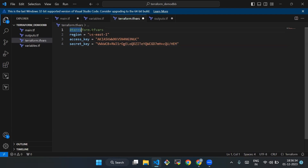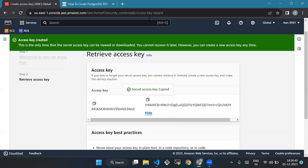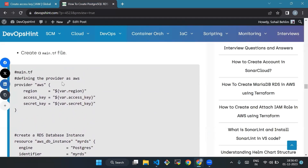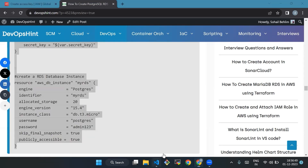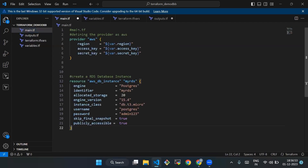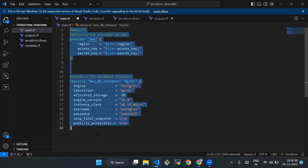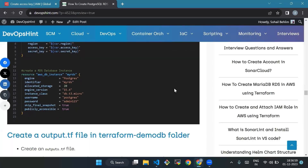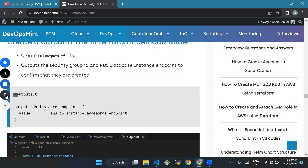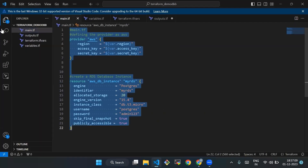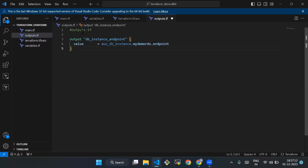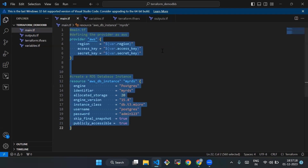After this we'll create a main.tf file in our terraform-demo-db folder. We will also output the security group ID and RDS database instance endpoint to confirm that they are created. We'll copy the code and paste it in VS Code.